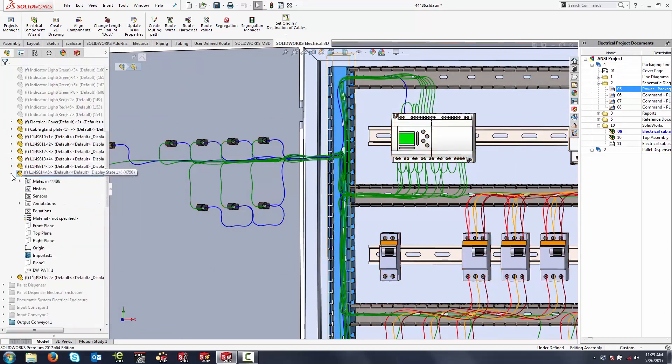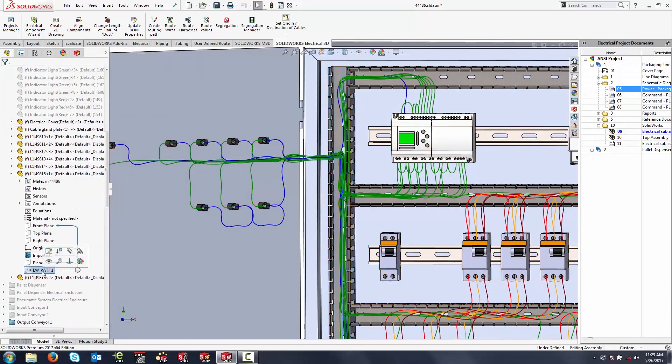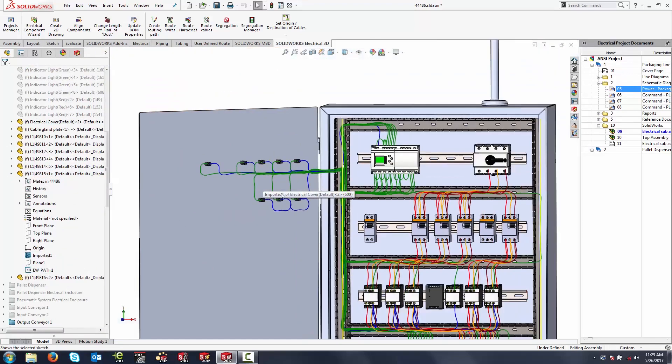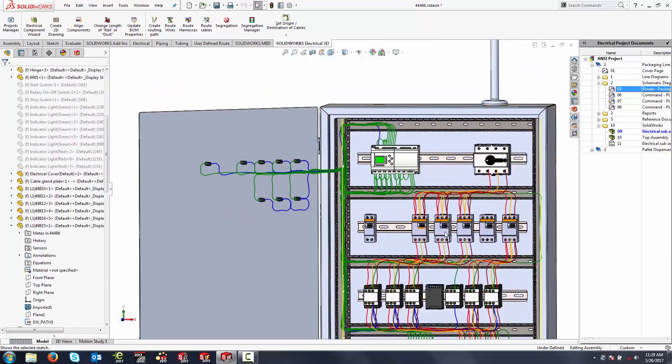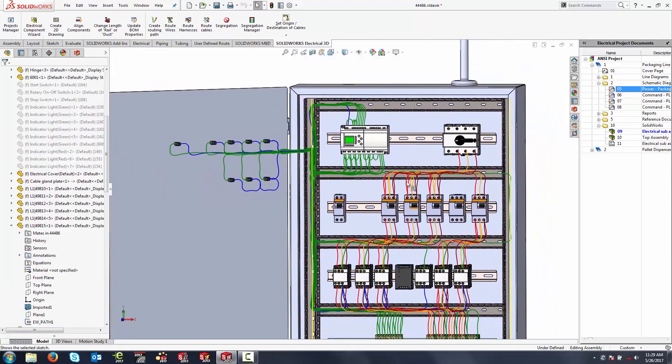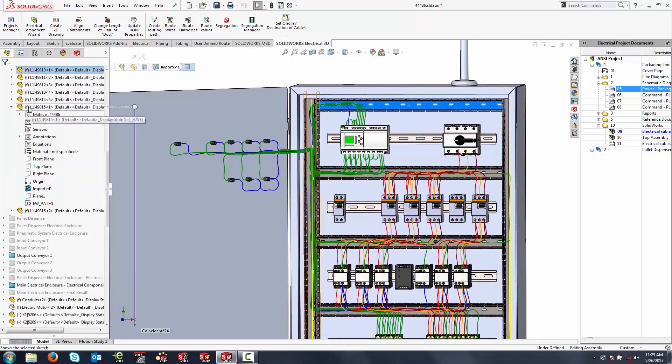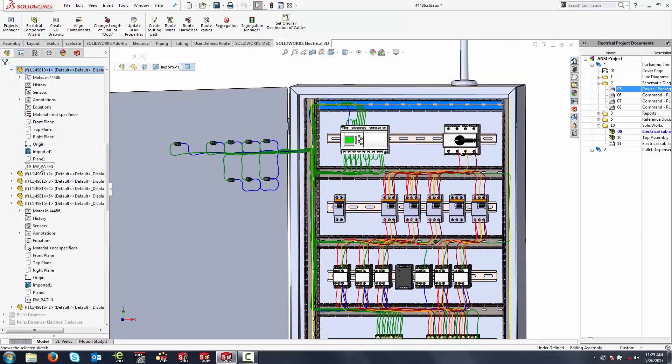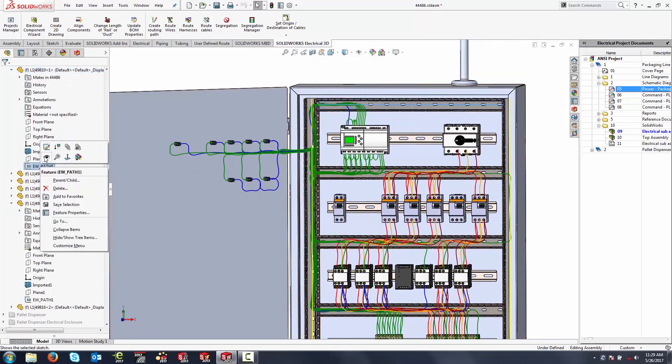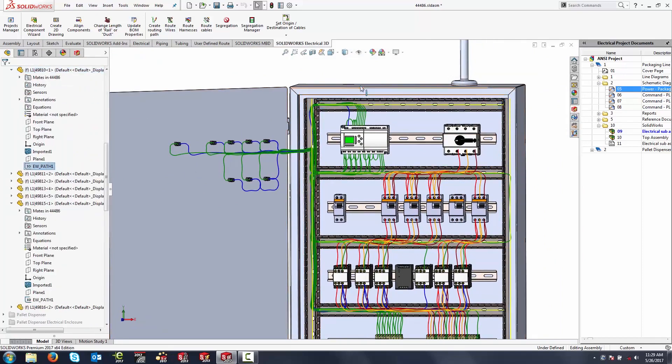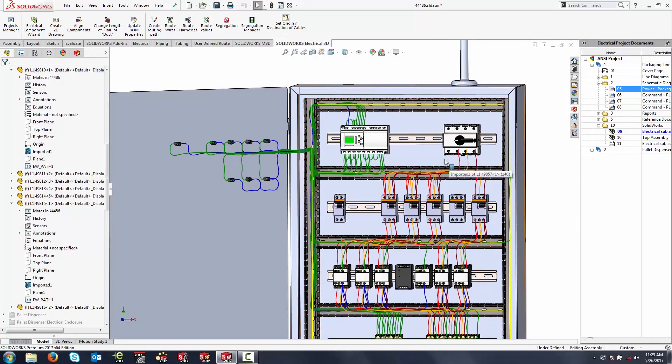For example, inside of this duct, I've got a path sketch that just runs down the center line. The advantage to doing this in duct ways and things of that nature is I only need one sketch in the component, and every time I use that component inside of SOLIDWORKS itself, it's going to pull in that path sketch. And just by doing that, I get a nice highway system that I can use to route wires from point A to point B.